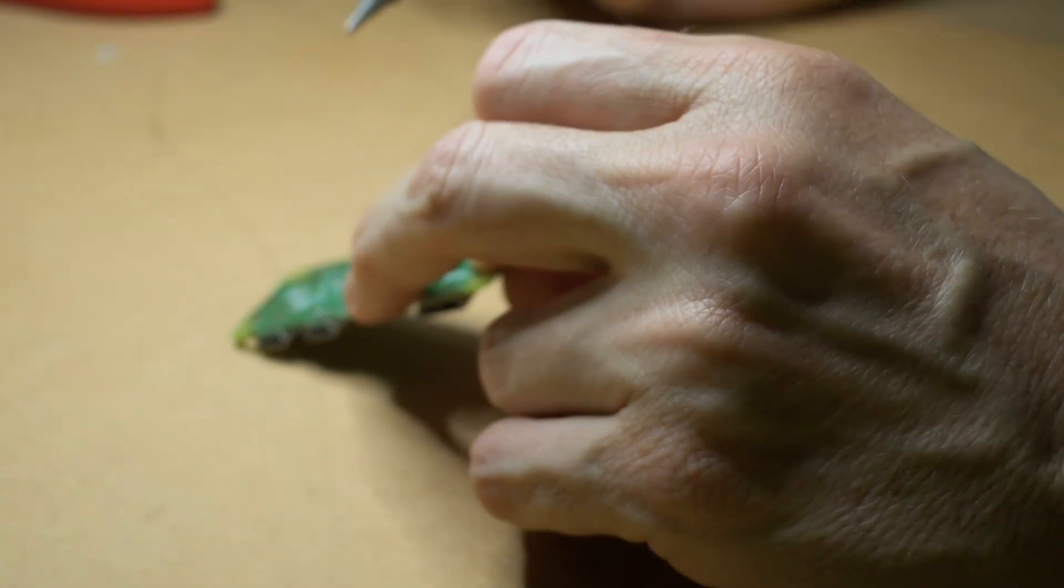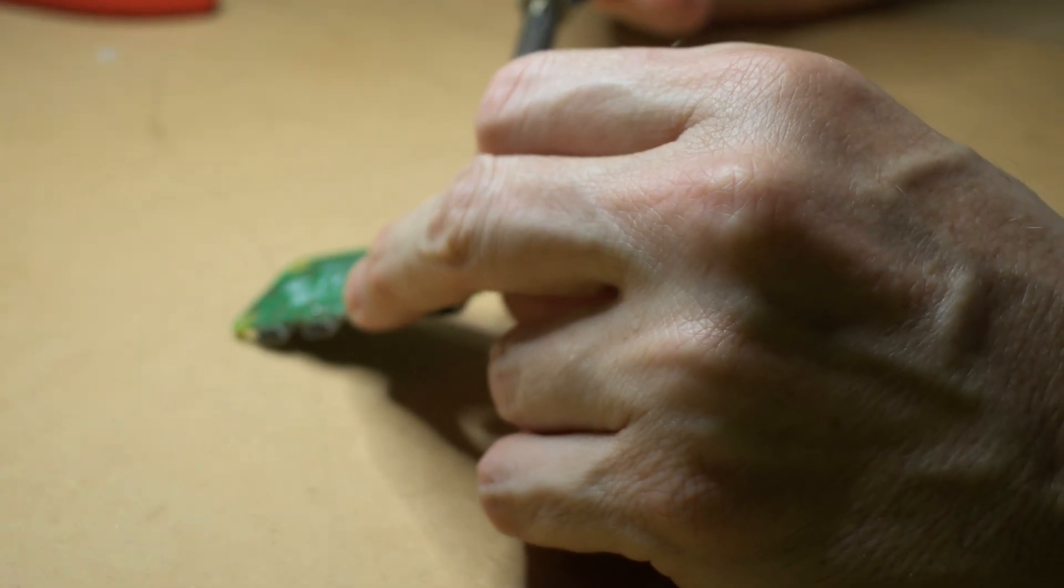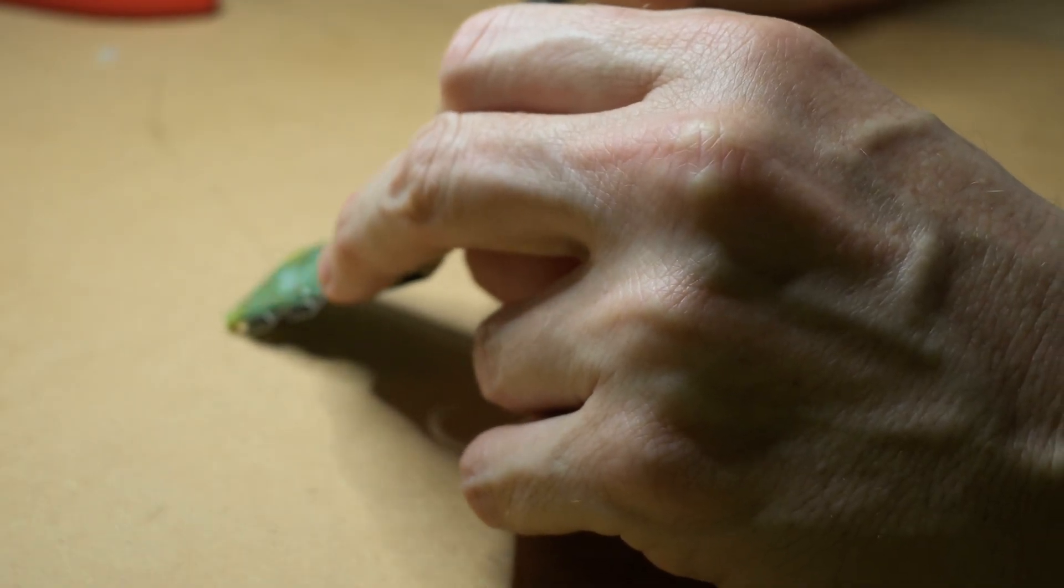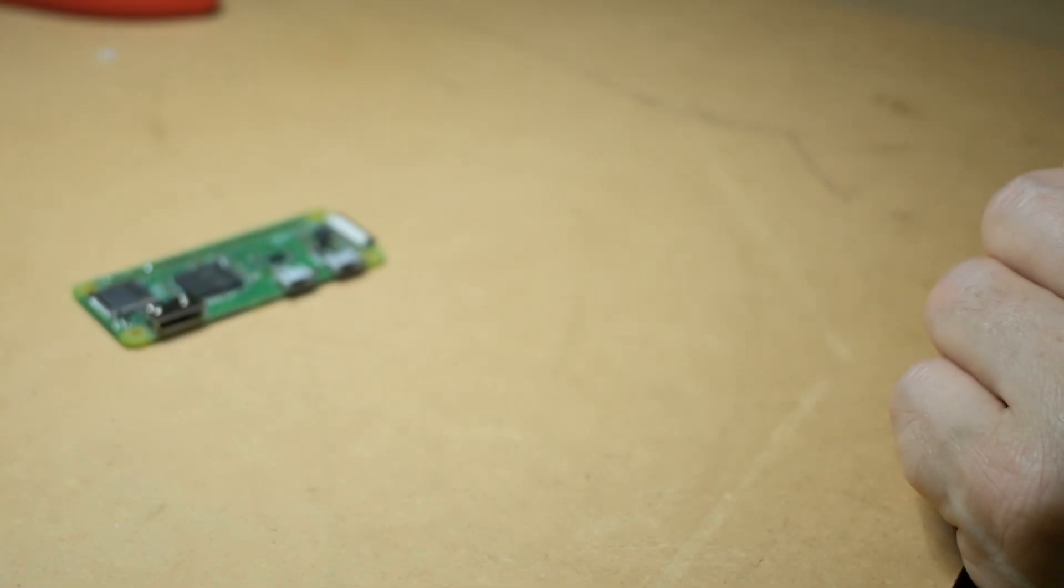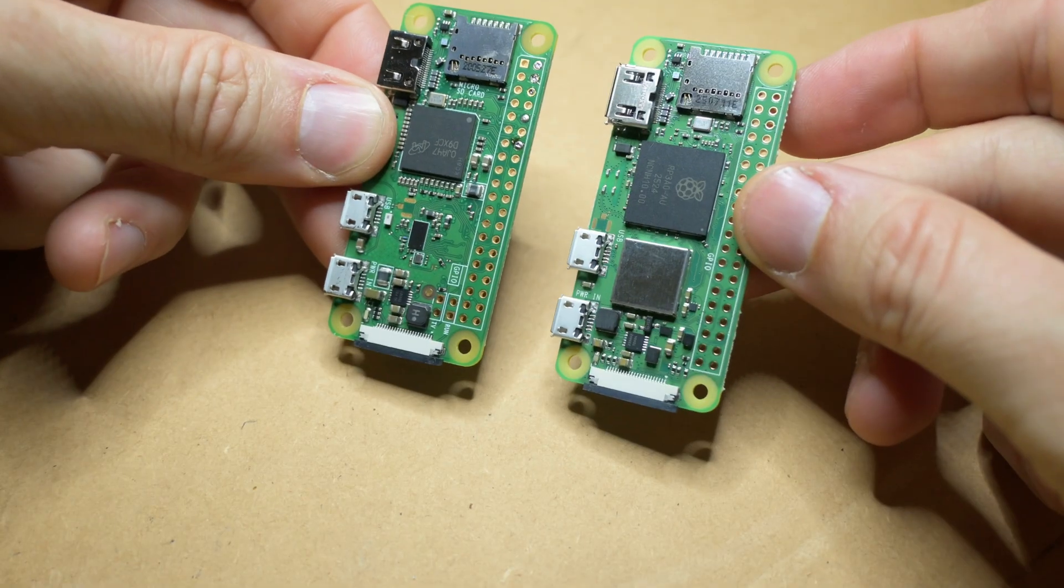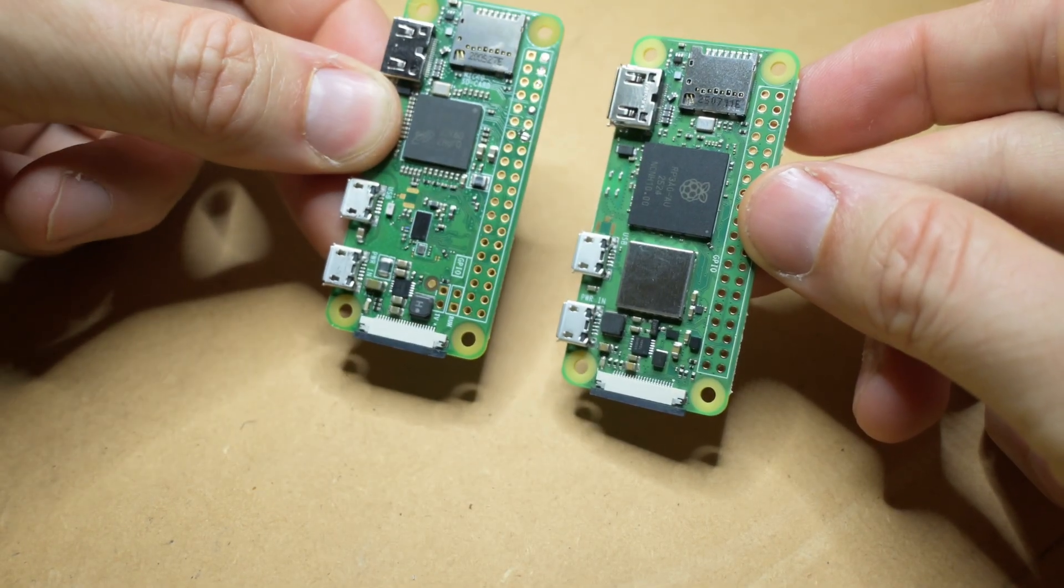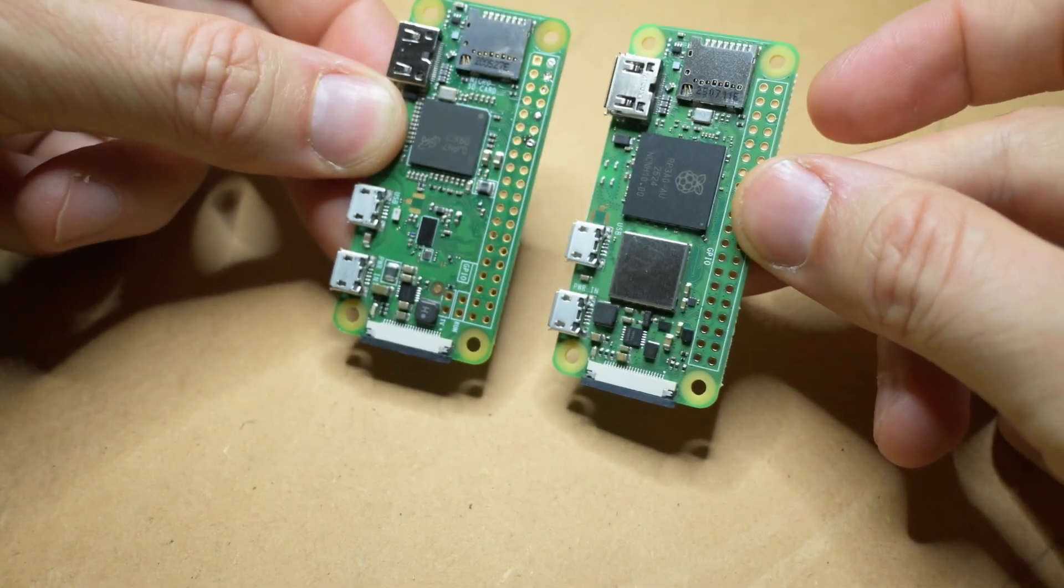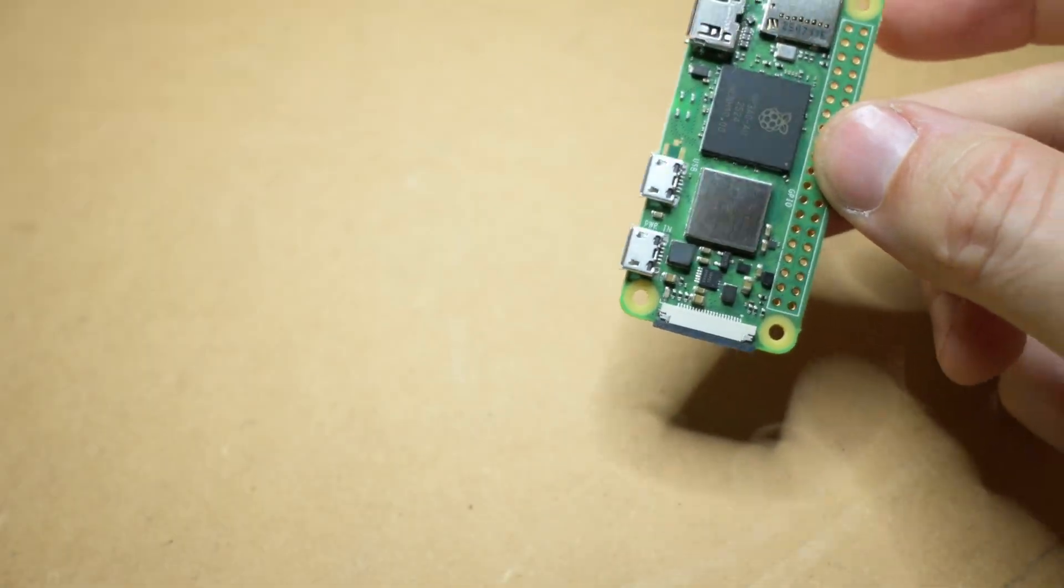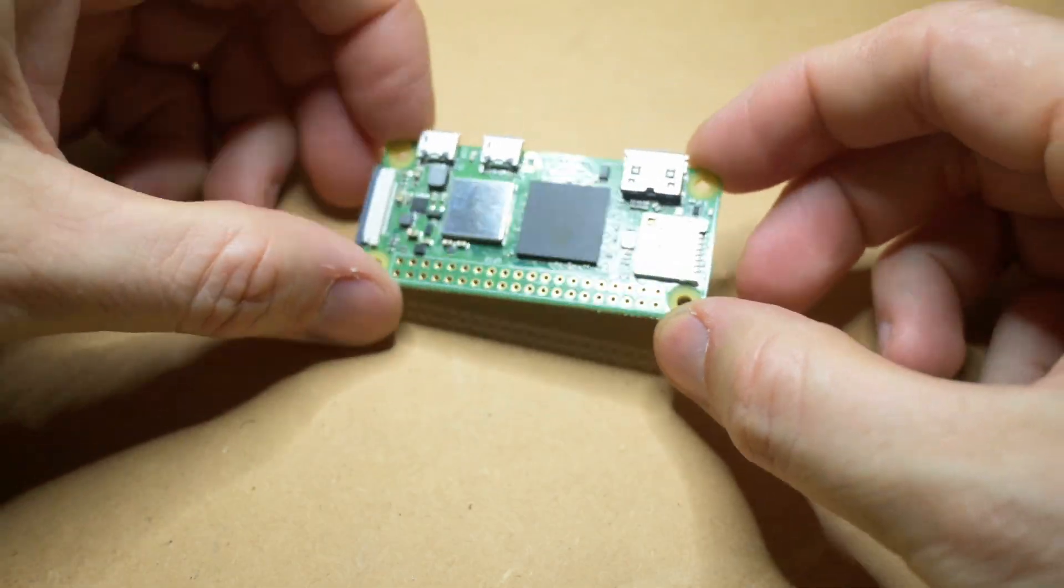And that should be that. Alright, so there's the difference between the Raspberry Pi 0W and the Raspberry Pi 2W. So that one's getting shown in the door and this is the new and improved.